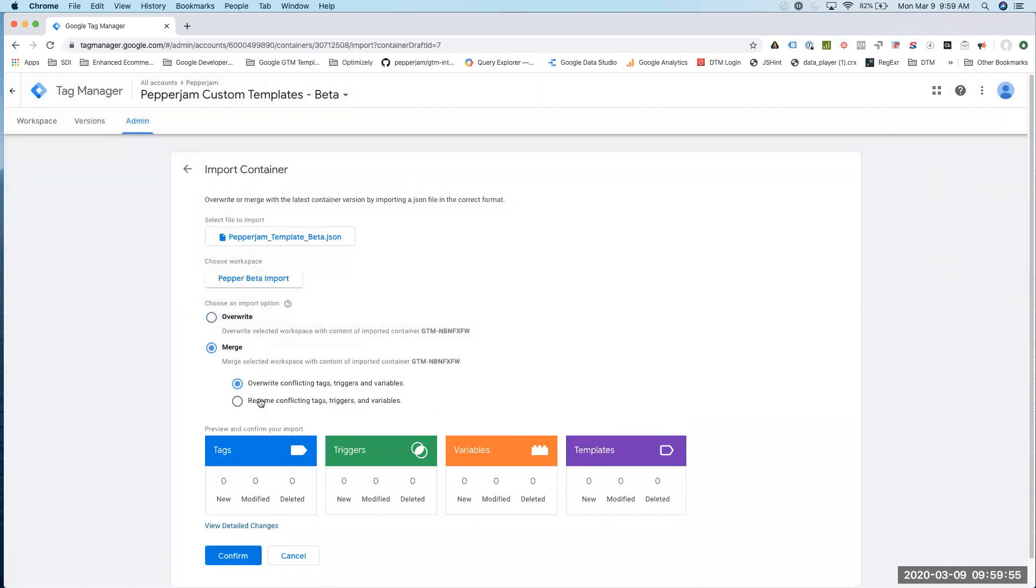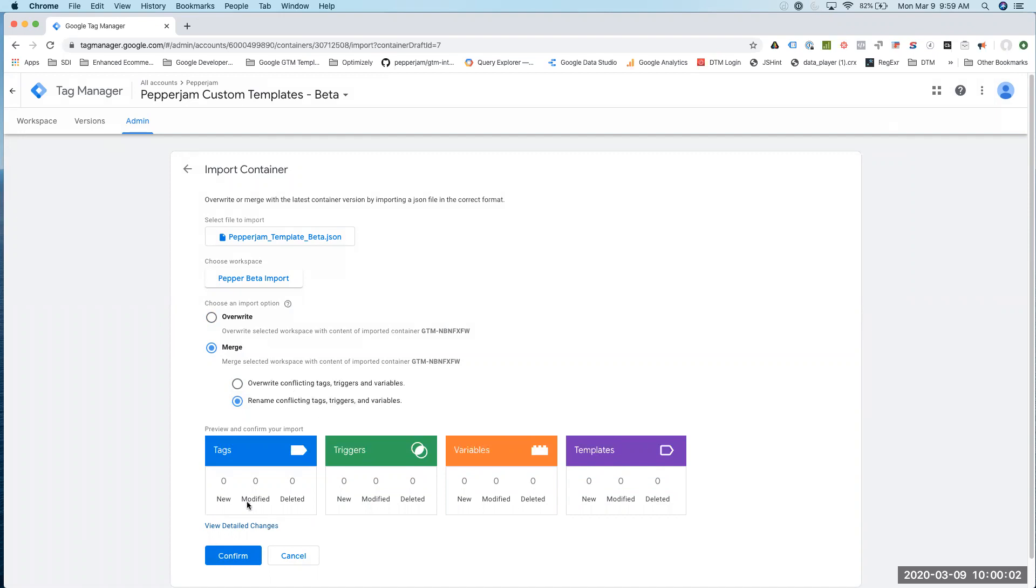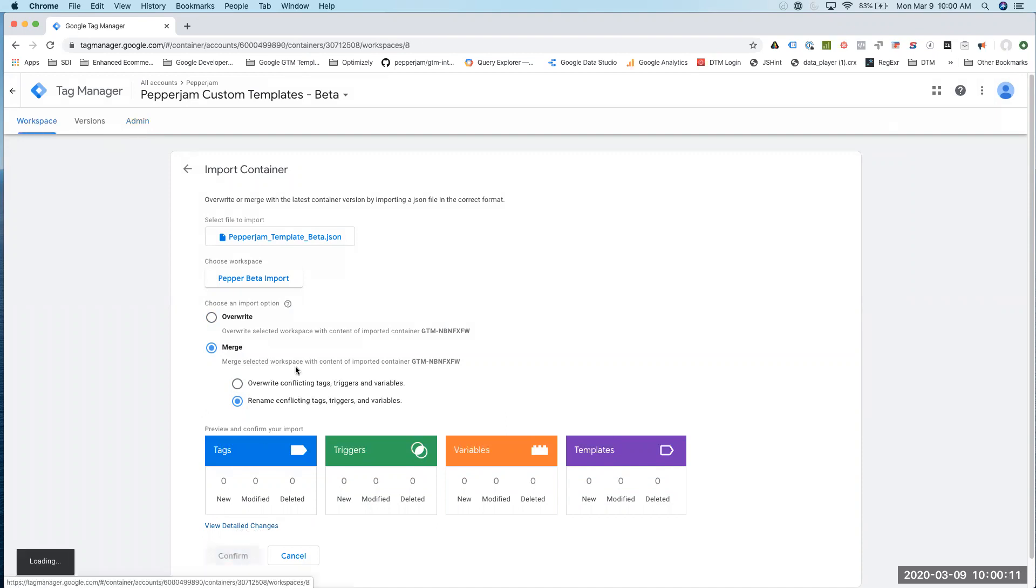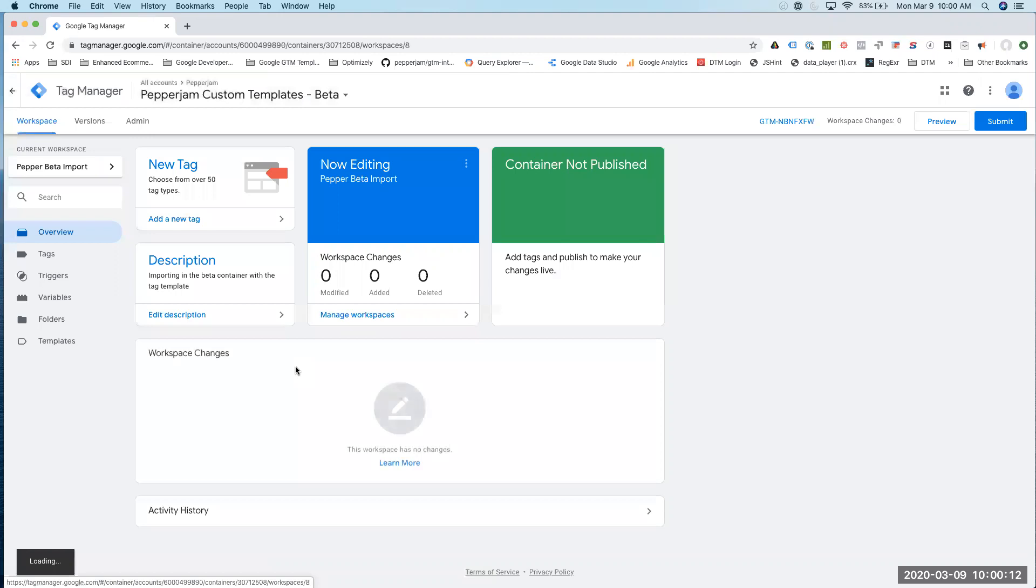I'm going to say merge and rename any conflicting tags. In this case, we don't have anything, so nothing should pop up. But if you have any conflicts, you can just click on View Detail Changes, and it'll show you what's going on. So I'm going to import that.